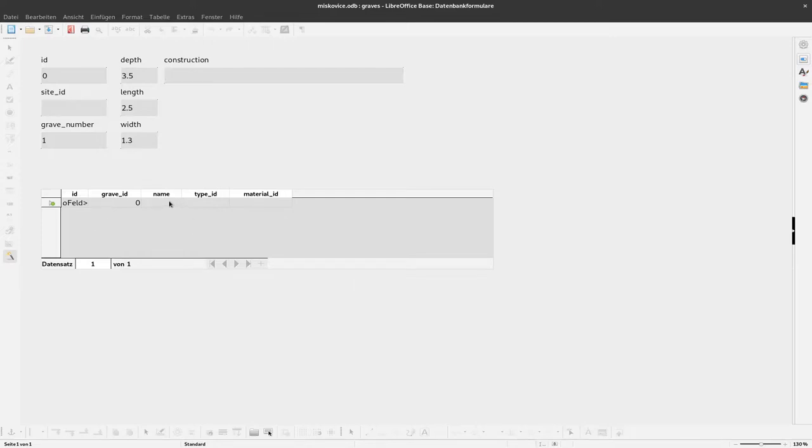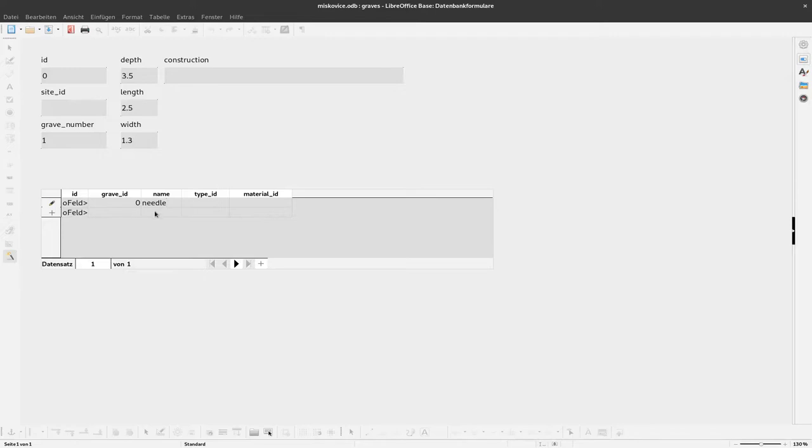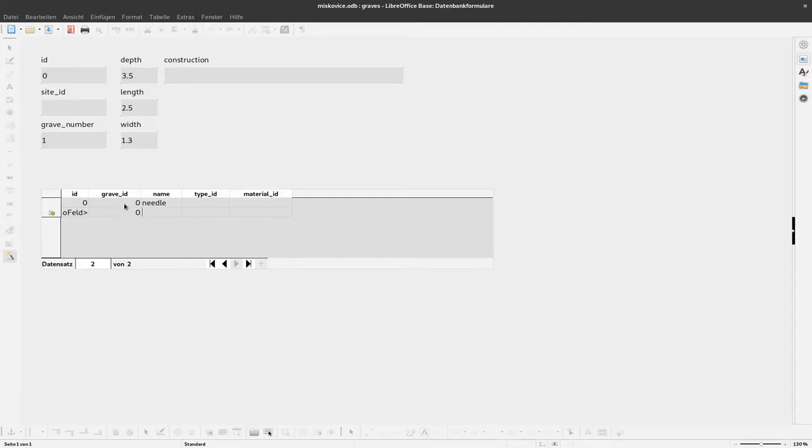We can already enter information here. I'll say this should be a needle. When I enter something here, we can see a new data record popping up. When I click to this one, you can see the grave ID is automatically filled because we're working on grave 0 here, so the grave ID is also 0. With that, we have a form and a working subform for the artifacts.